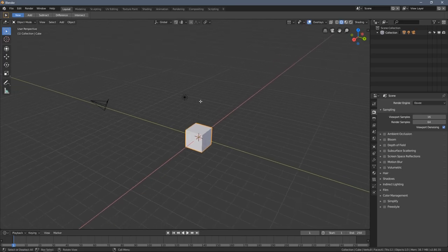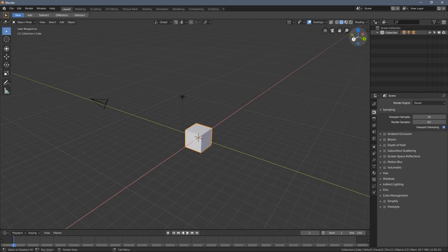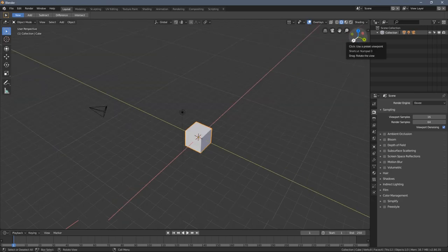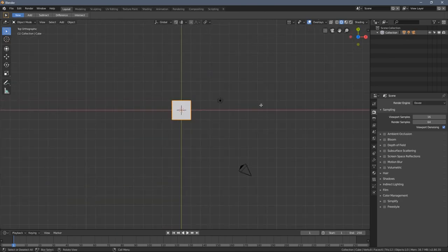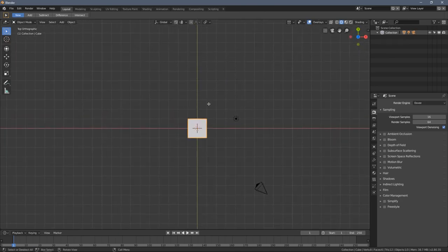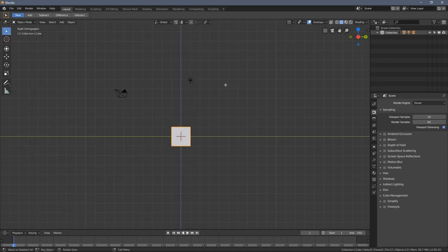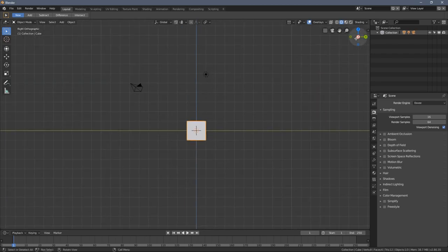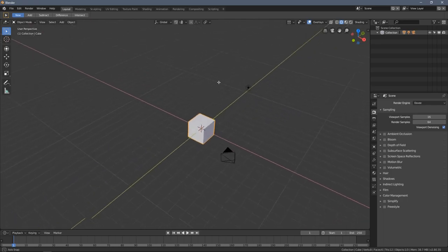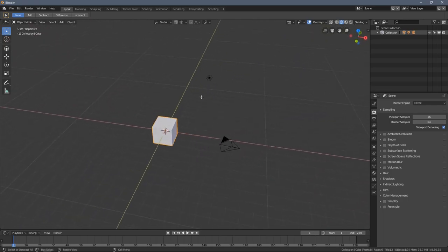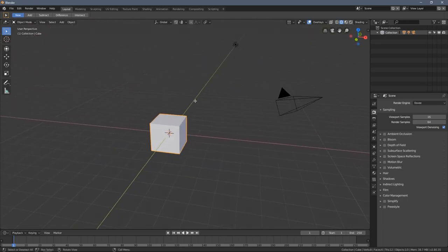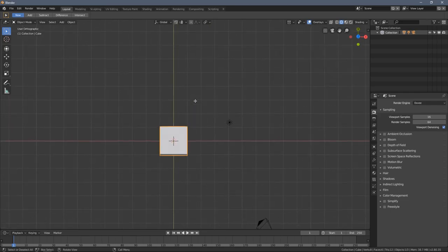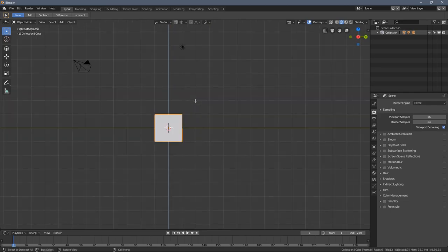When you have a keyboard with a numpad, you can also set up these views using the keys. So if I press seven on my numpad, it gives me a top view. If I press one, it gives me the front view like this. And when I press three, it changes those axis. So this is a very big speed up if you want to work efficiently in Blender. Having a numpad would be a must in my opinion.